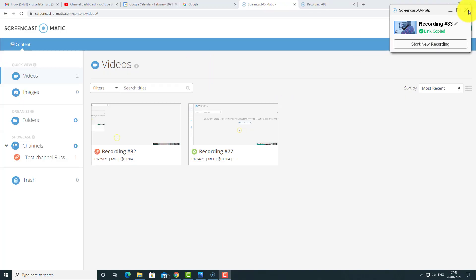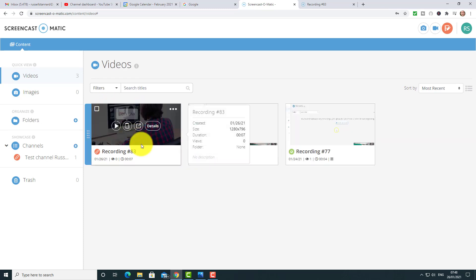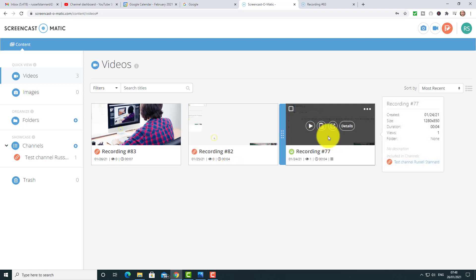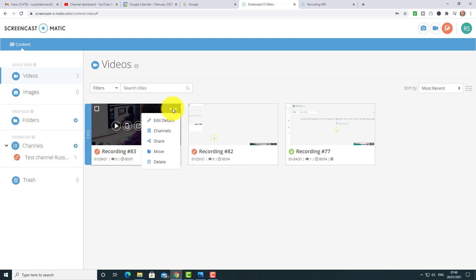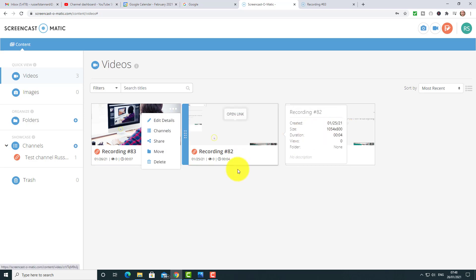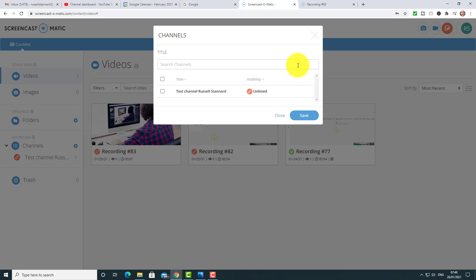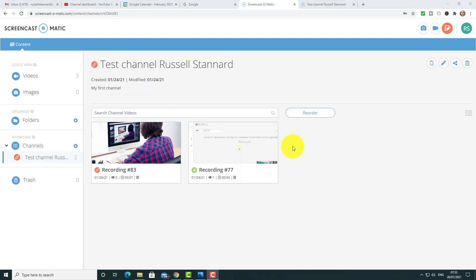Coming back to the account and refreshing, you'll now notice there are three videos in my account. The nice thing is that the videos are accessible within your system and you can share and play them. You can also organize these videos into channels. If you want a number of videos together, there are even more possibilities — you can move them, share them, and add them to a channel.